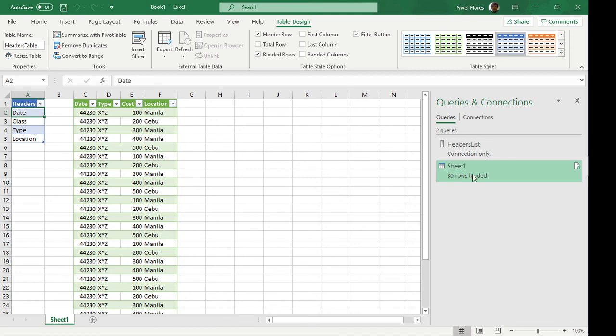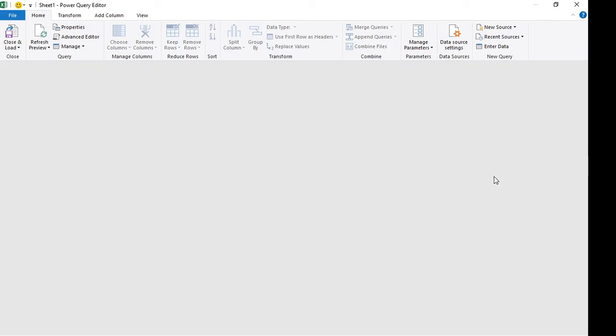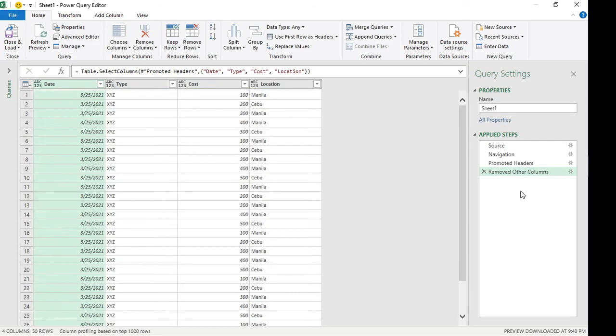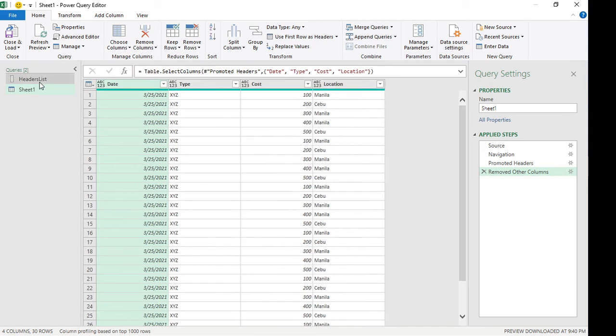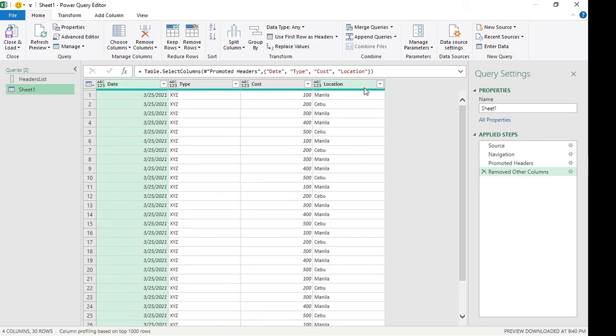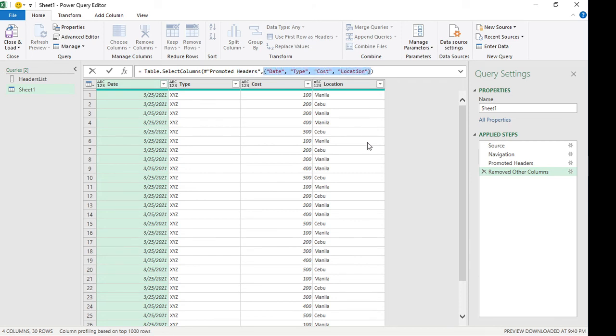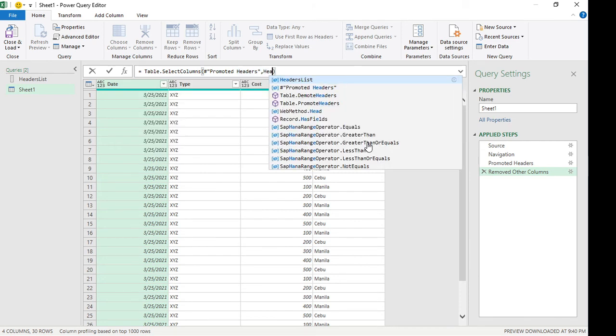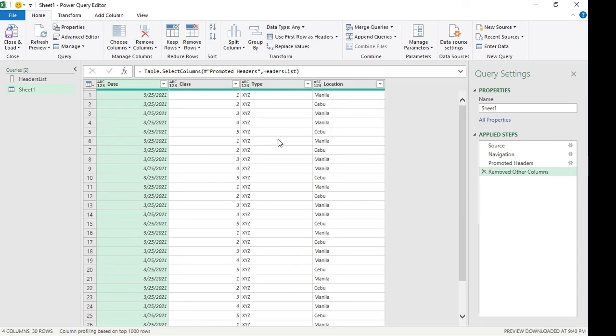In this example we're going to change a part of the M code here, specifically on the table select columns. So remember this was the header list that we made. I'm going to sheet one. This part of the code, on the table select, we're going to change this and put in the headers list.